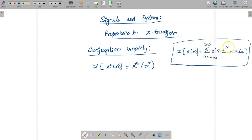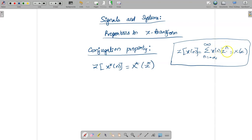Whenever you have a term like this, you can rewrite it: the small x you can write as capital X, leave the power minus n, and whatever base is available you write within the functional value, which is nothing but Z. This concept you can use whenever we are proving a property.